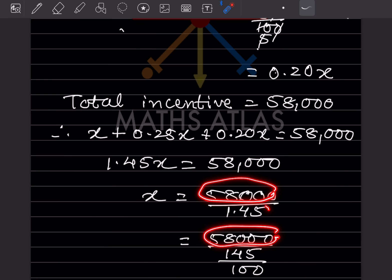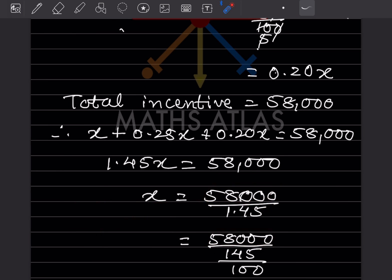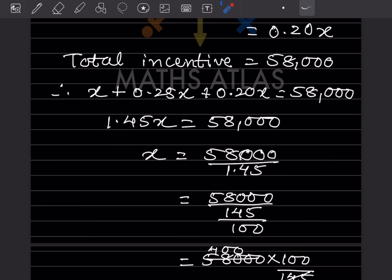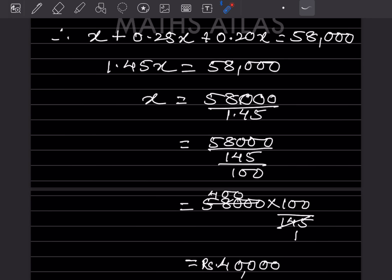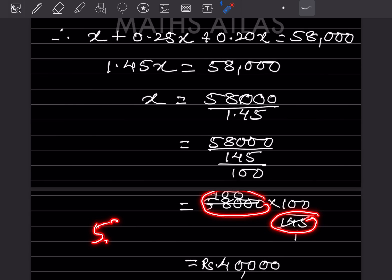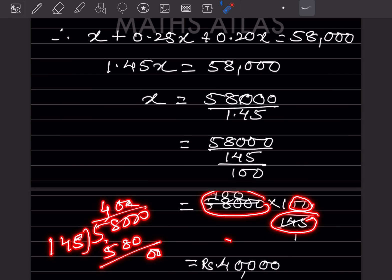Since 1.45 has two decimal places, we can write it as 145/100. So X = 58,000 multiplied by 100/145, which equals 58,000 divided by 145. Dividing: 58,000 ÷ 145 = 400, with two zeros remaining, giving us 40,000.